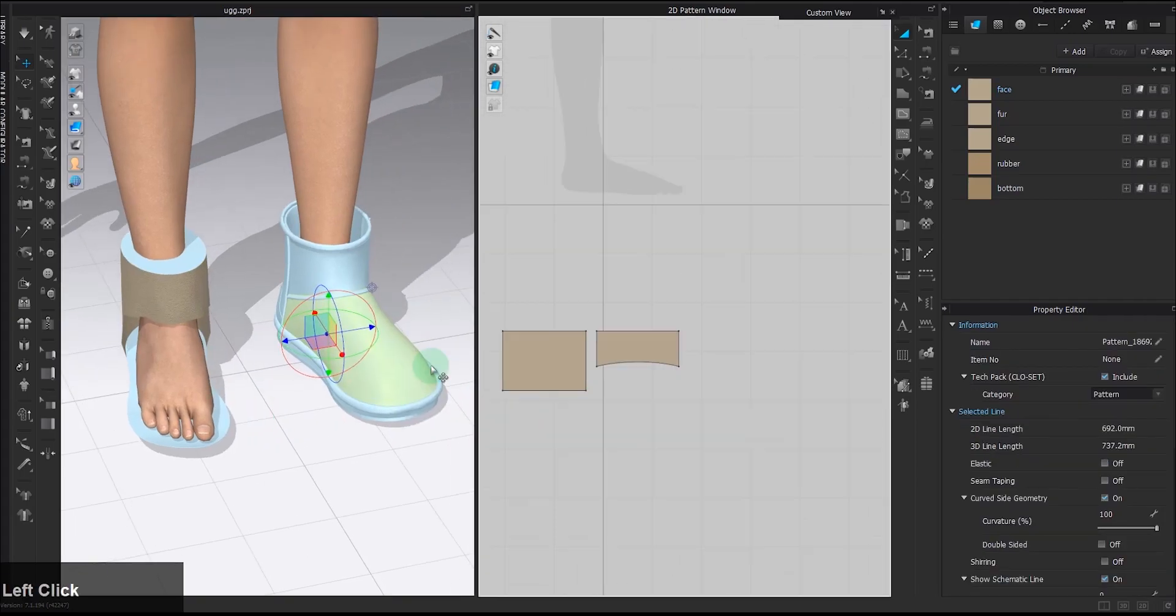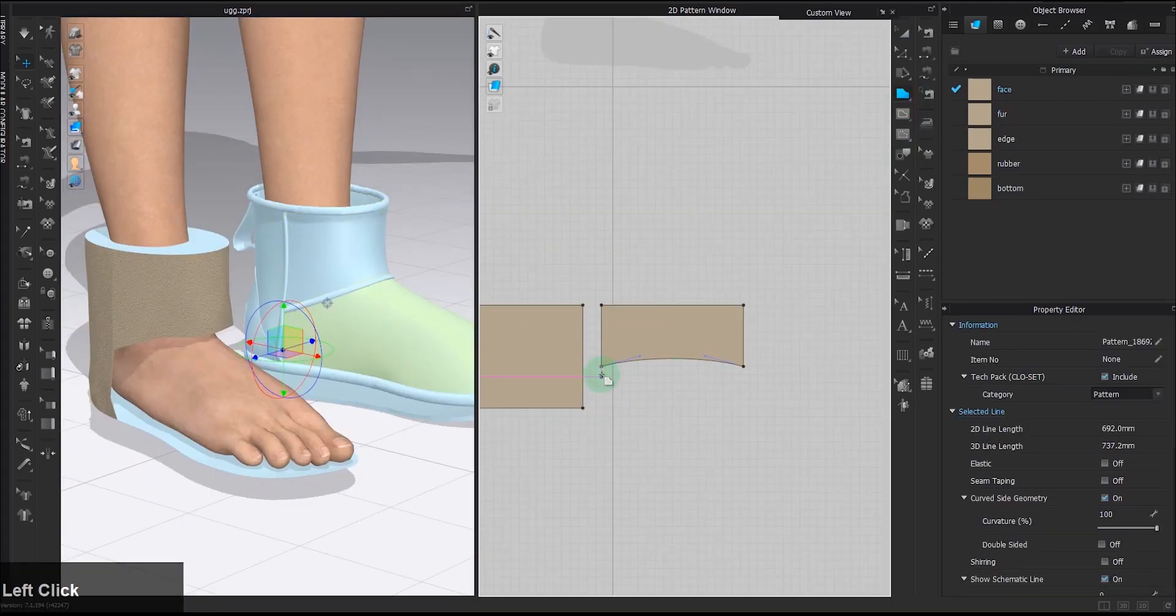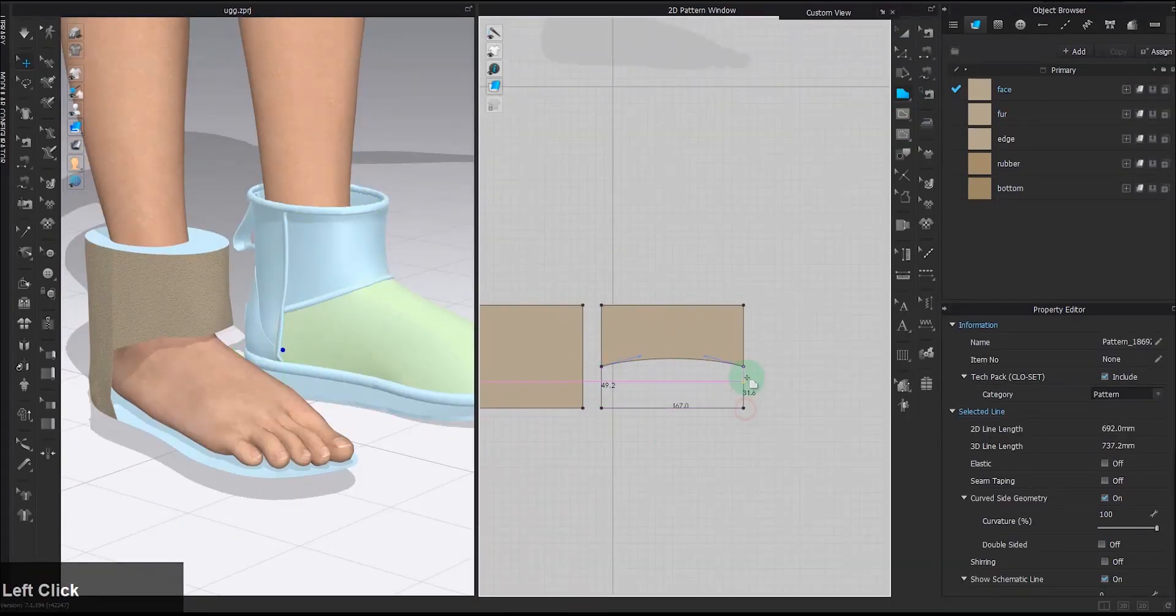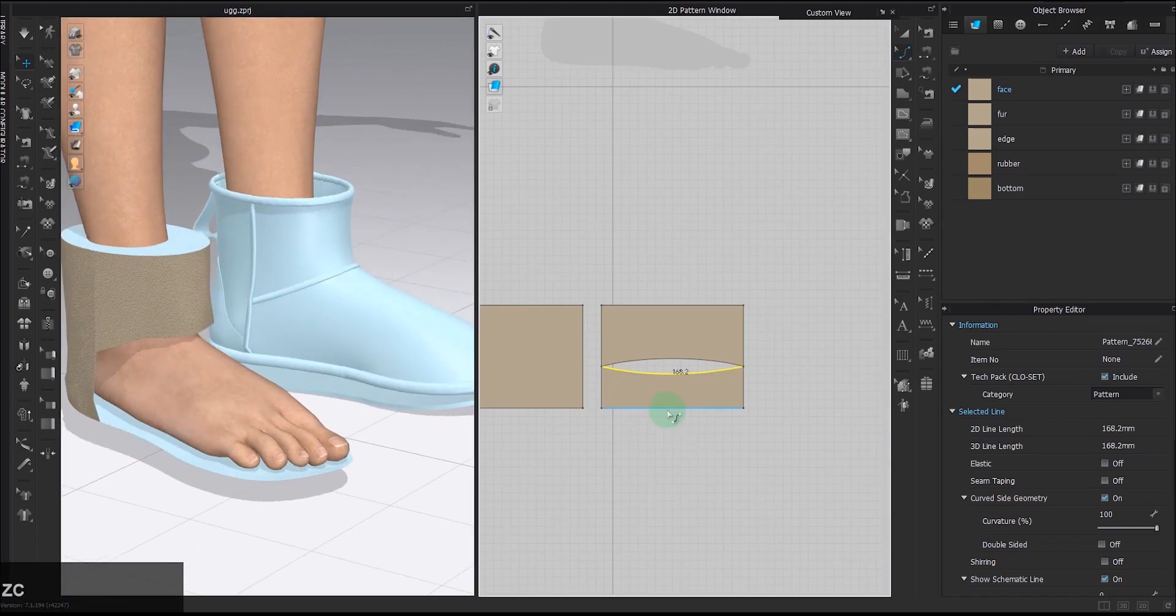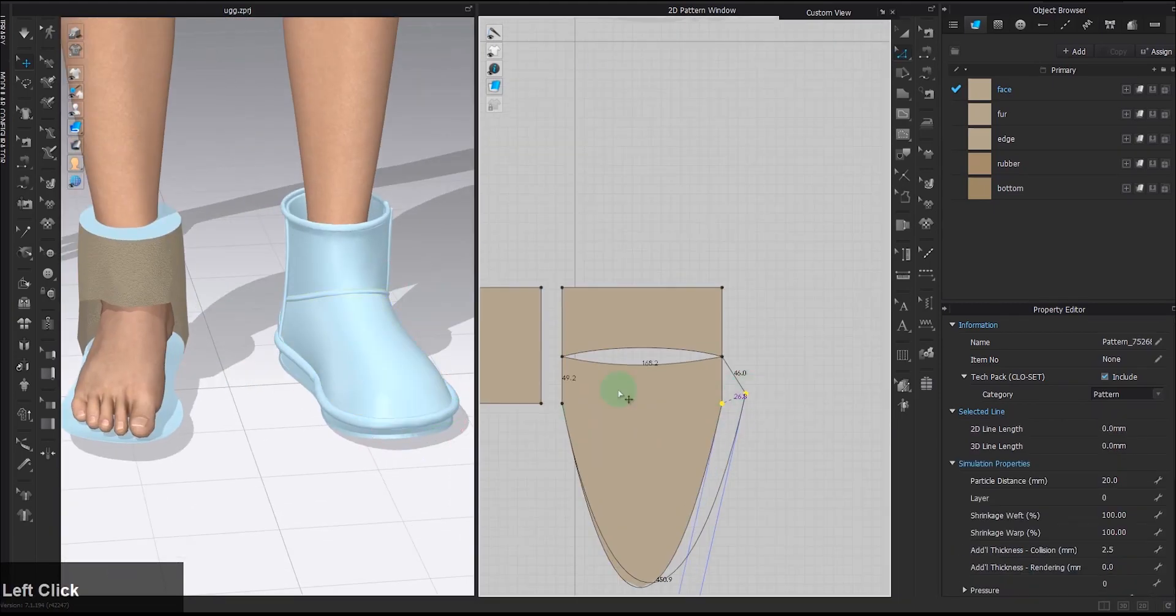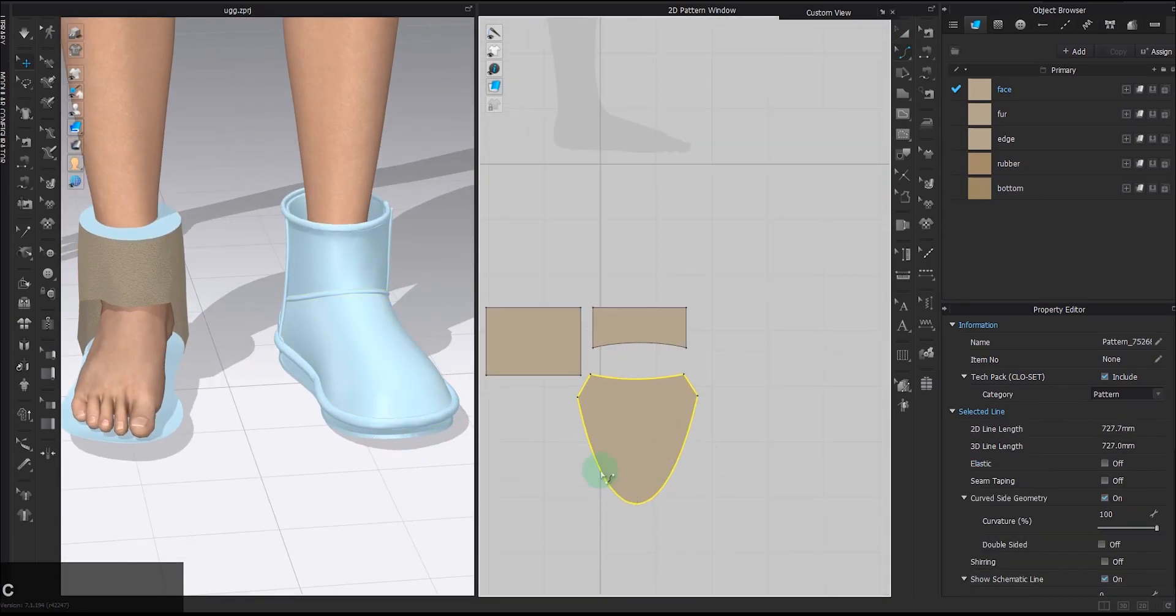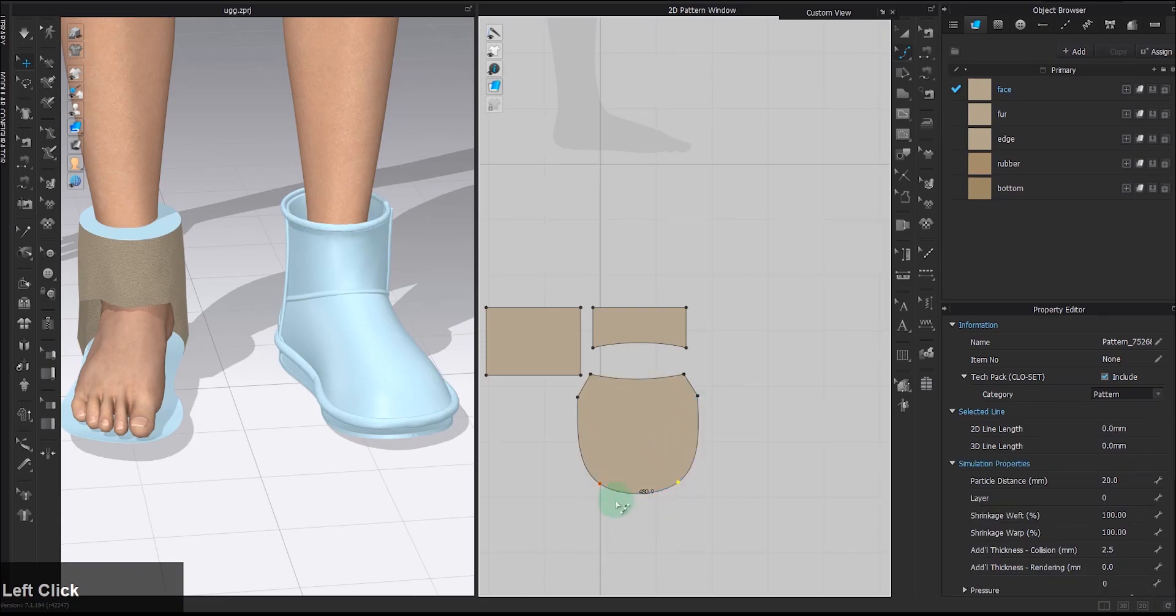The last piece takes more imagination and test to get the shape right, but that's also the benefit of digital fashion because we can just eye it and fix it during the process very quickly in real time.